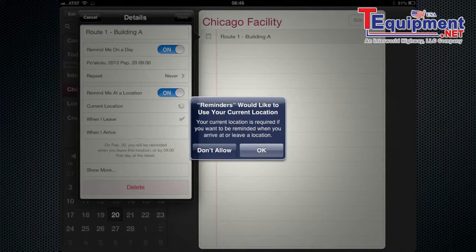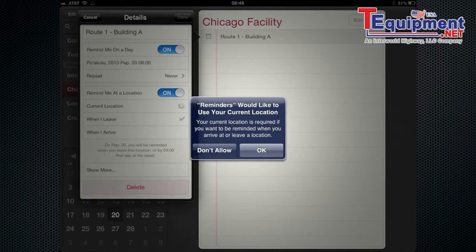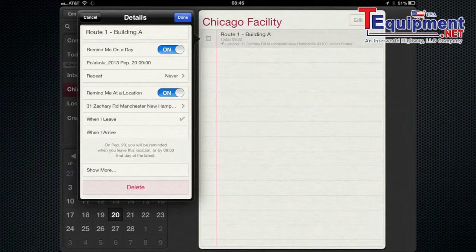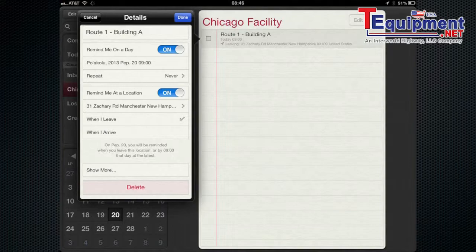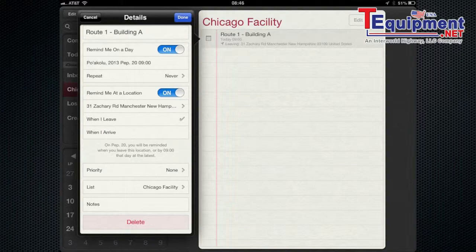And you can do by location. So allow reminders to use your location. And when you arrive or leave at a location it will set that reminder to go off. So you can have it set to an address or things like that. So it can integrate with your address book as well to make entering the address even easier.